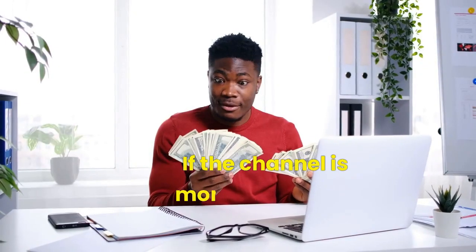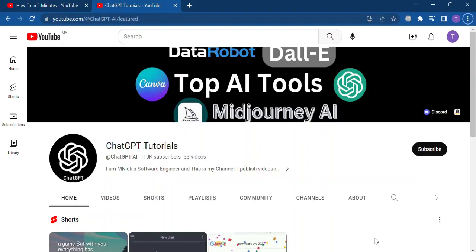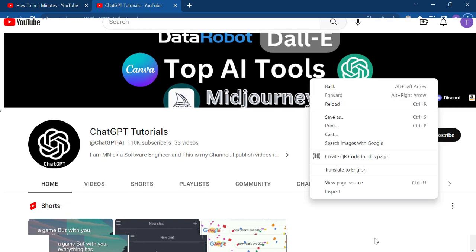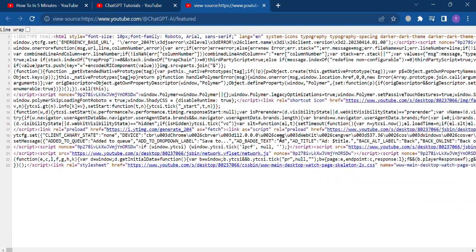So there are 2 ways to determine if a channel is monetized or not. The first way is to go to the channel's homepage, right-click, and select View Page Source.